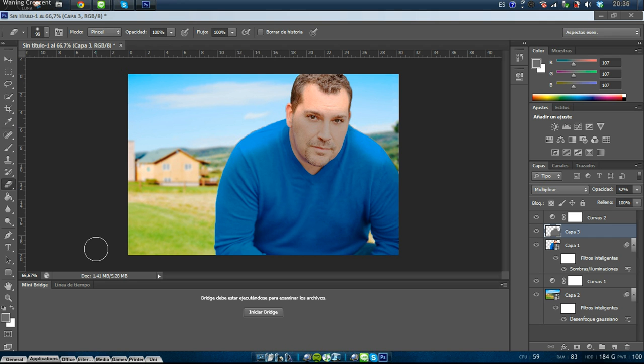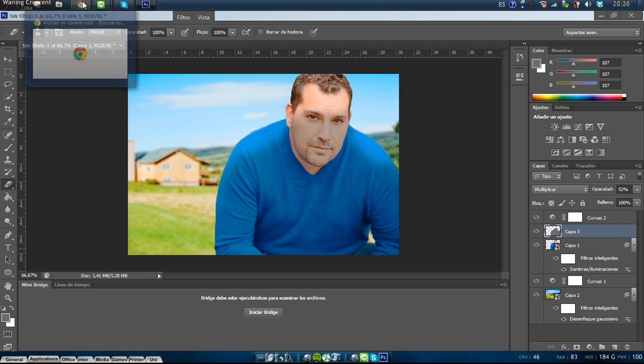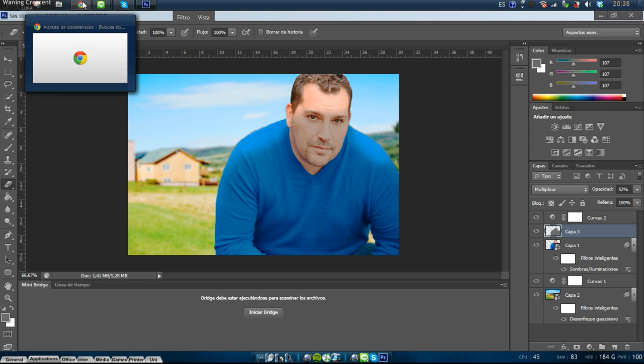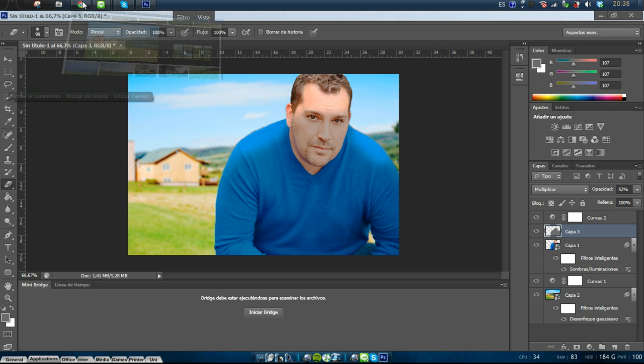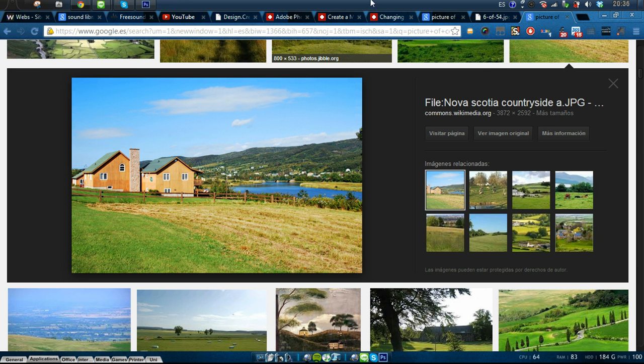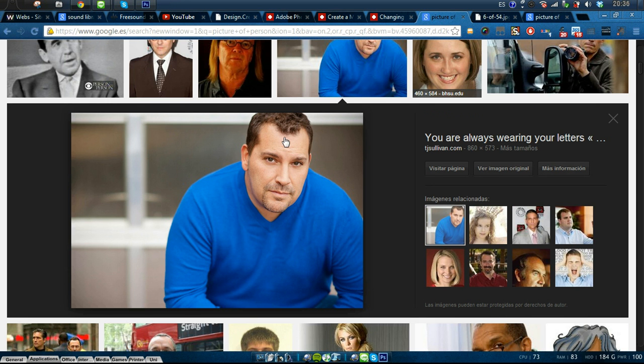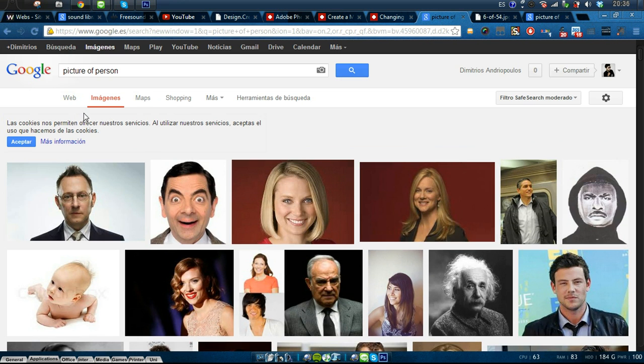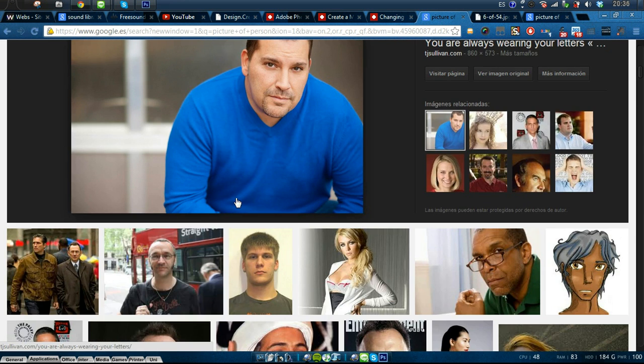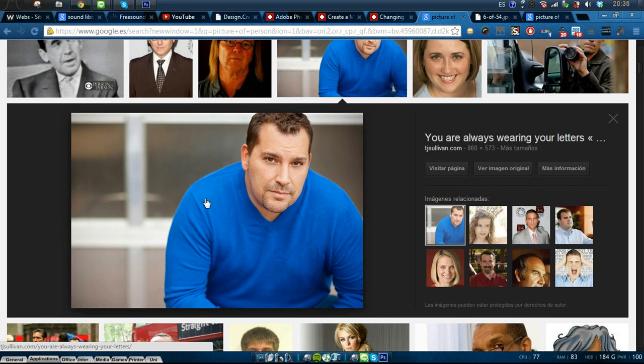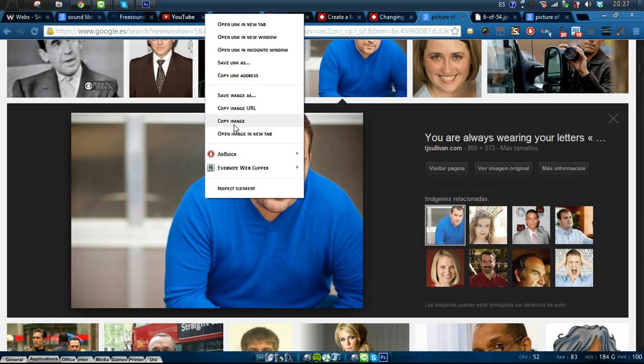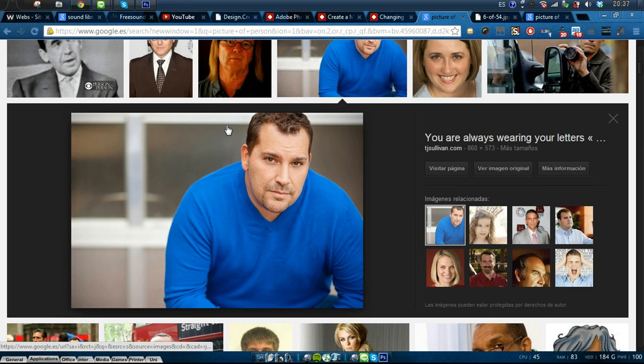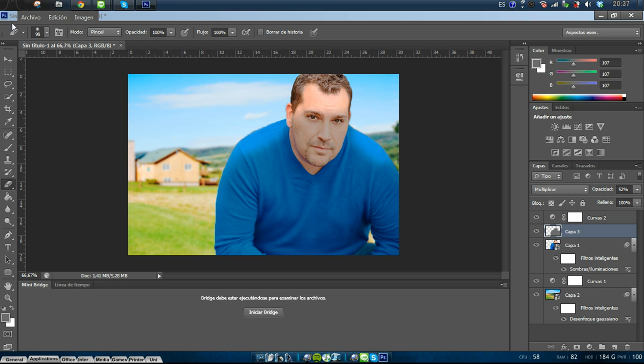Just a quick tutorial. This is the final picture I did and I'm going to show you how to put yourself or another person in another environment. So I found on Google a picture of a person, got this picture. Let's copy and start a new project.